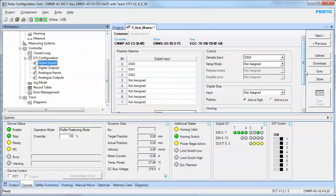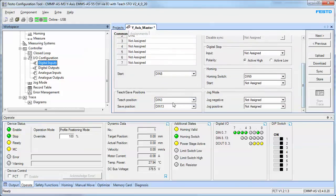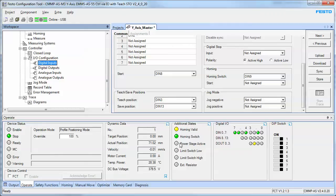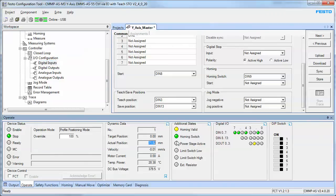I'm going to tell it to teach DIN 3 when I'm in the correct position. I'm going to disable the axis in this case - I could jog it, but I'm going to disable the axis so the power stage is off. And I'm going to move the axis to the actual position of 71.